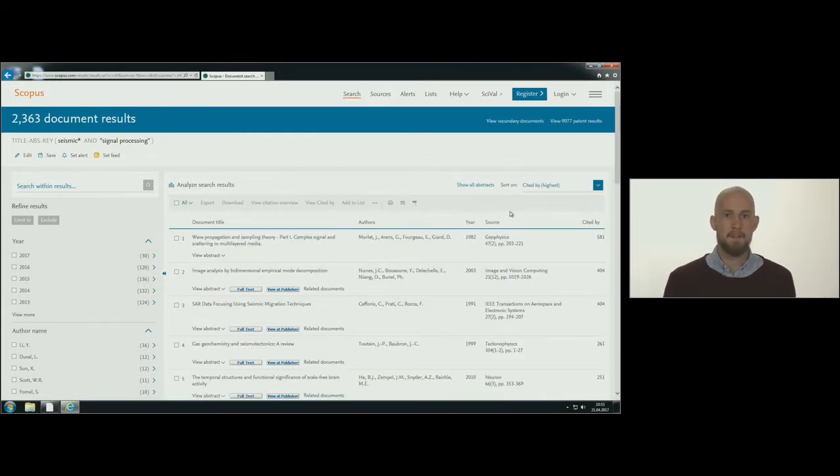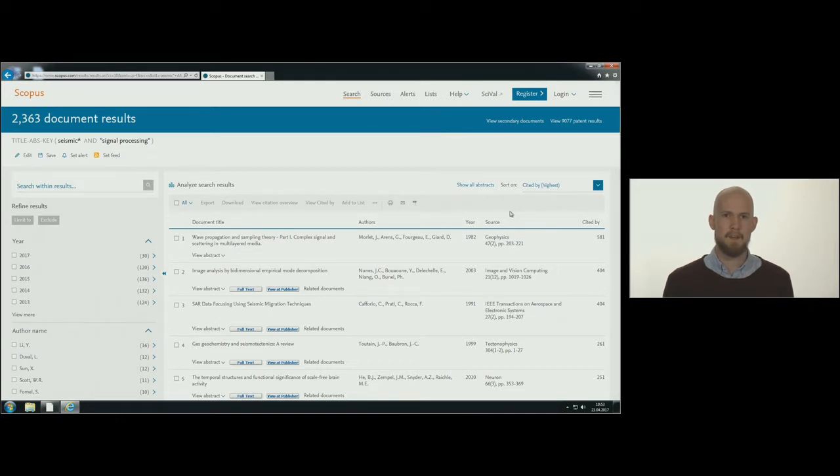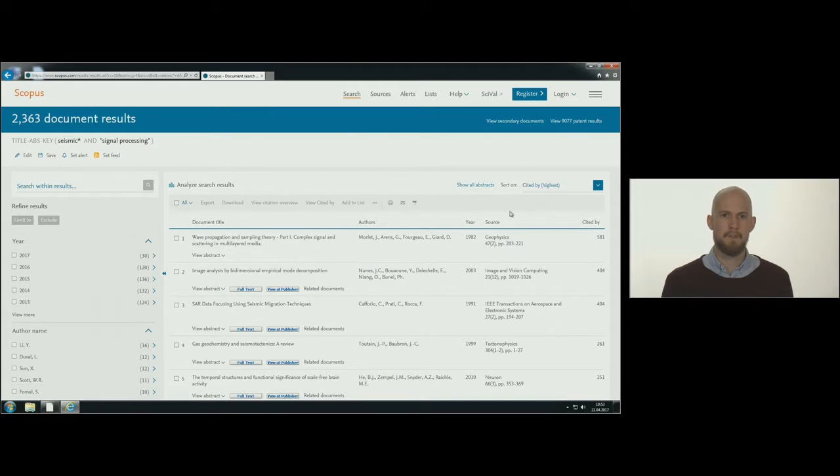The search can be limited using the options in the left-hand column. It is here you can type in more search words or choose from the list subject area suggested by Scopus.